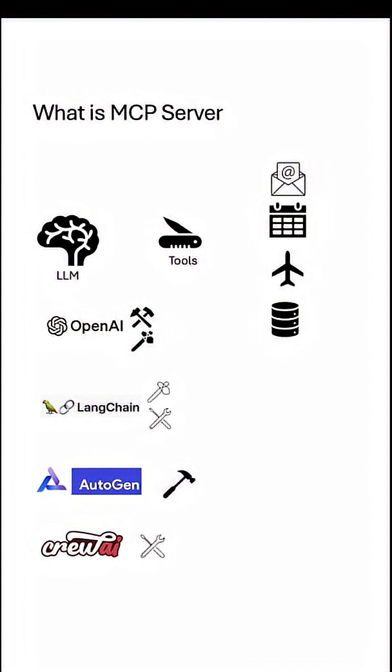This means there was a lot of redundant code, and in case you have to switch from one agentic AI framework to another, you have to rebuild the tools again. Not only that, there was no guarantee that if a tool is available with LangChain, will it be available with OpenAI or any other framework or not.